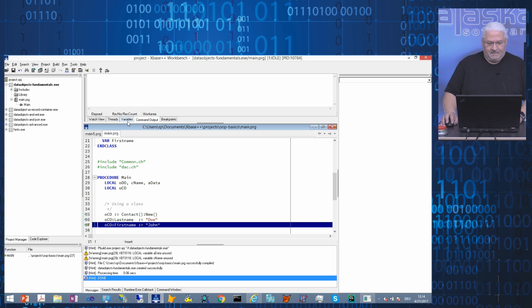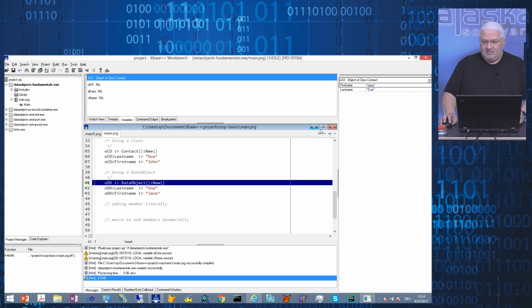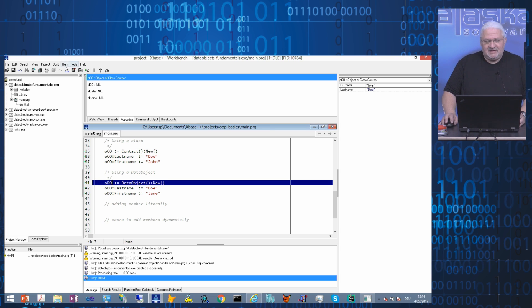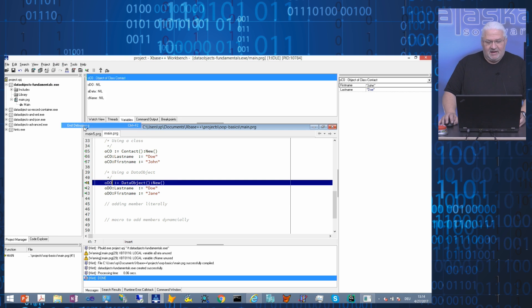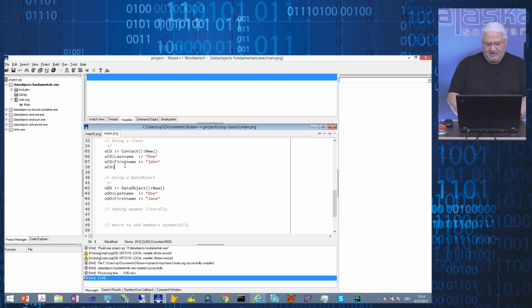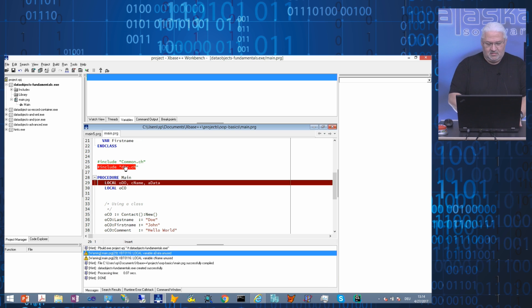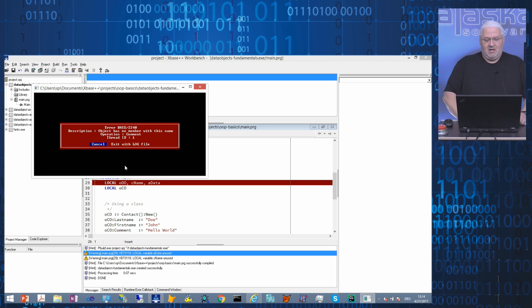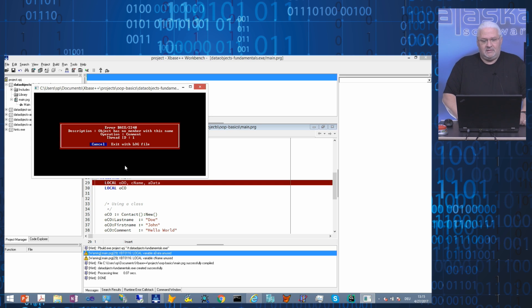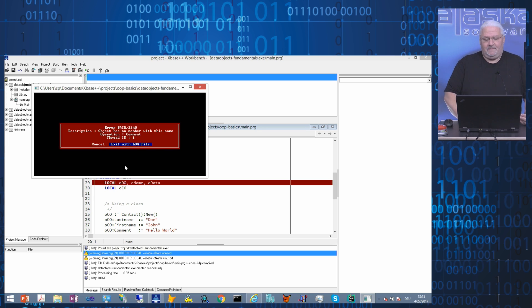As we see, first name is nil, last name is nil. When we execute the line, both are shown now. Nothing spectacular. But what if I want to add a new member to my class contact? For example, I want to add a comment: Hello world. Execute build run. The system creates runtime error: our object has no member with this name, comment. This is clear because we have not declared comment in the class, and so objects of that class don't know that member. This is why in Xspace++ classes are user-defined types. They give you the safety of a type system.